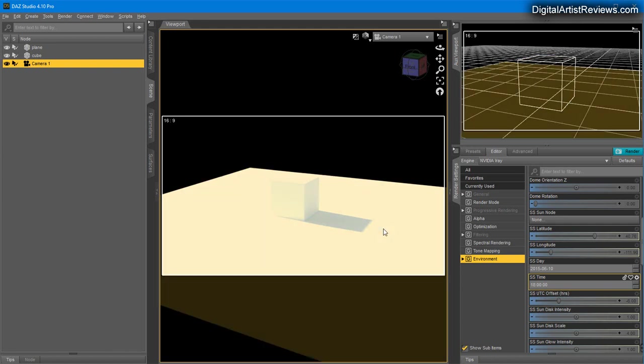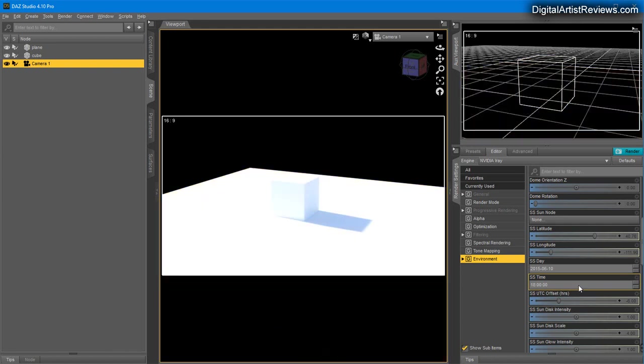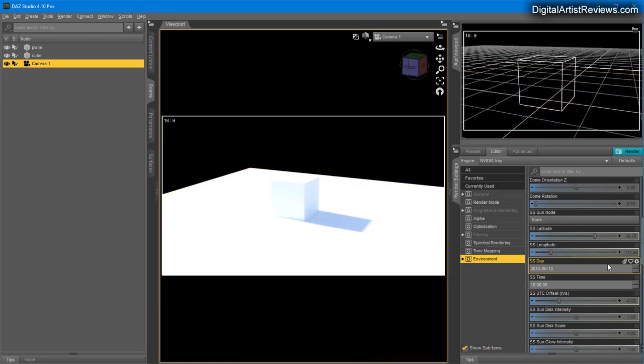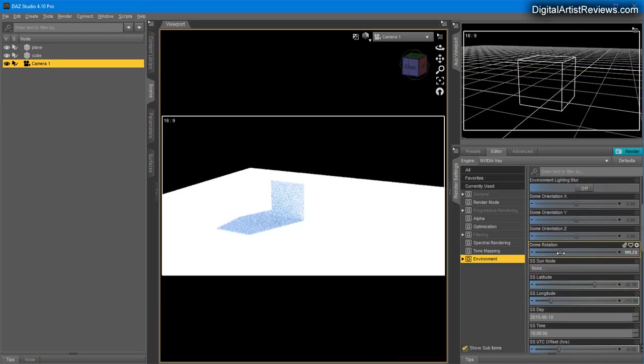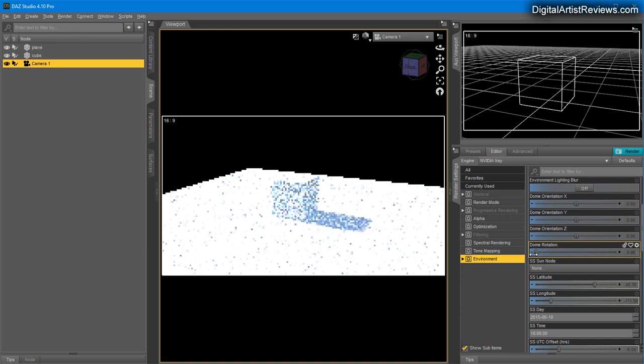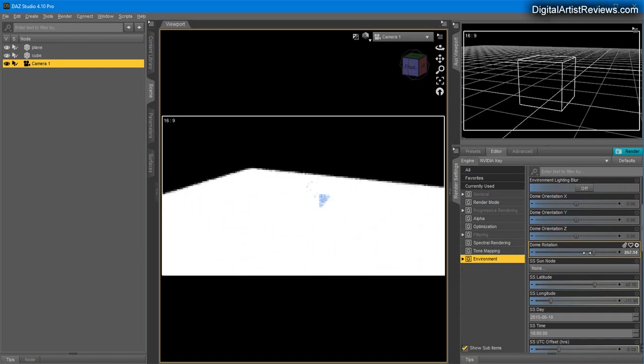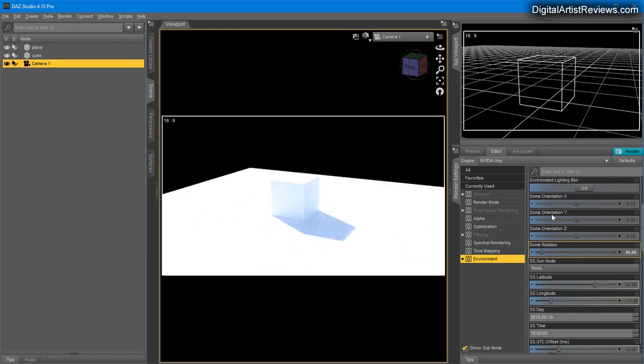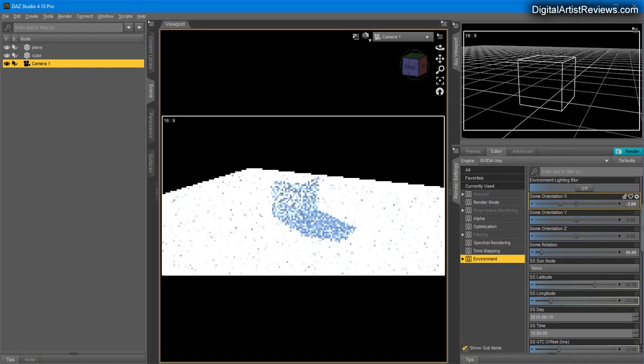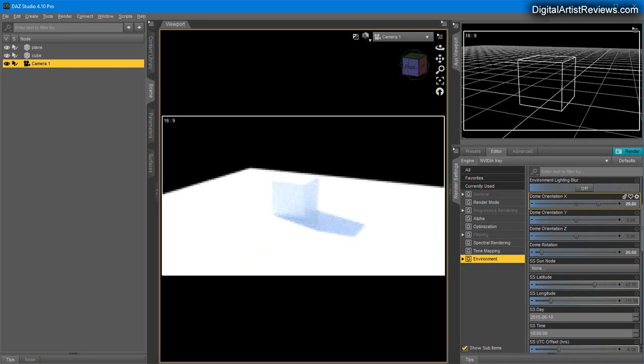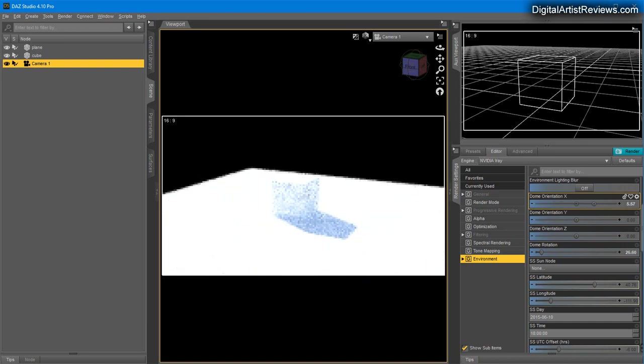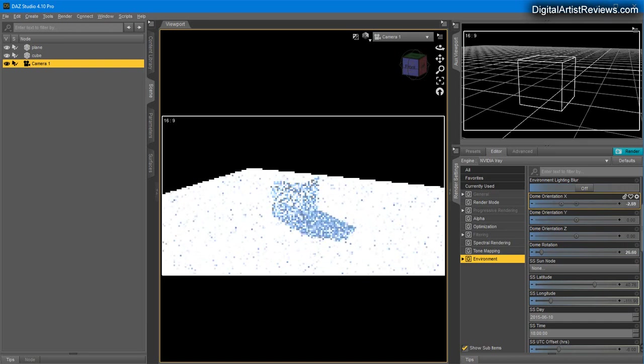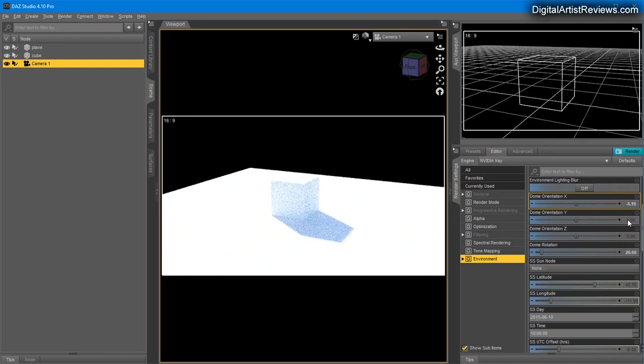If you want to adjust the length of the shadow and the angle, once you get the proper length of your shadow, go back to Dome Rotation and override the rotation to suit your scene. You can also skew the dome on the X-axis to adjust the angle a little bit, although it's not perfect and it orbits a little bit around.